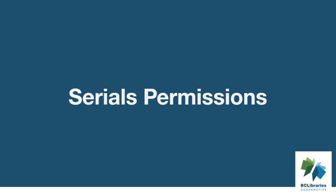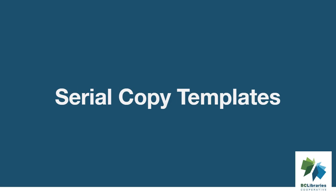Serials permissions are required to use the serials module. If your library is interested in using the serials module, please contact Sitka support. Serial copy templates specify the item attributes that should be applied when a serial copy is received. You must create at least one template to receive serials. Please see the serial copy template video for more information.